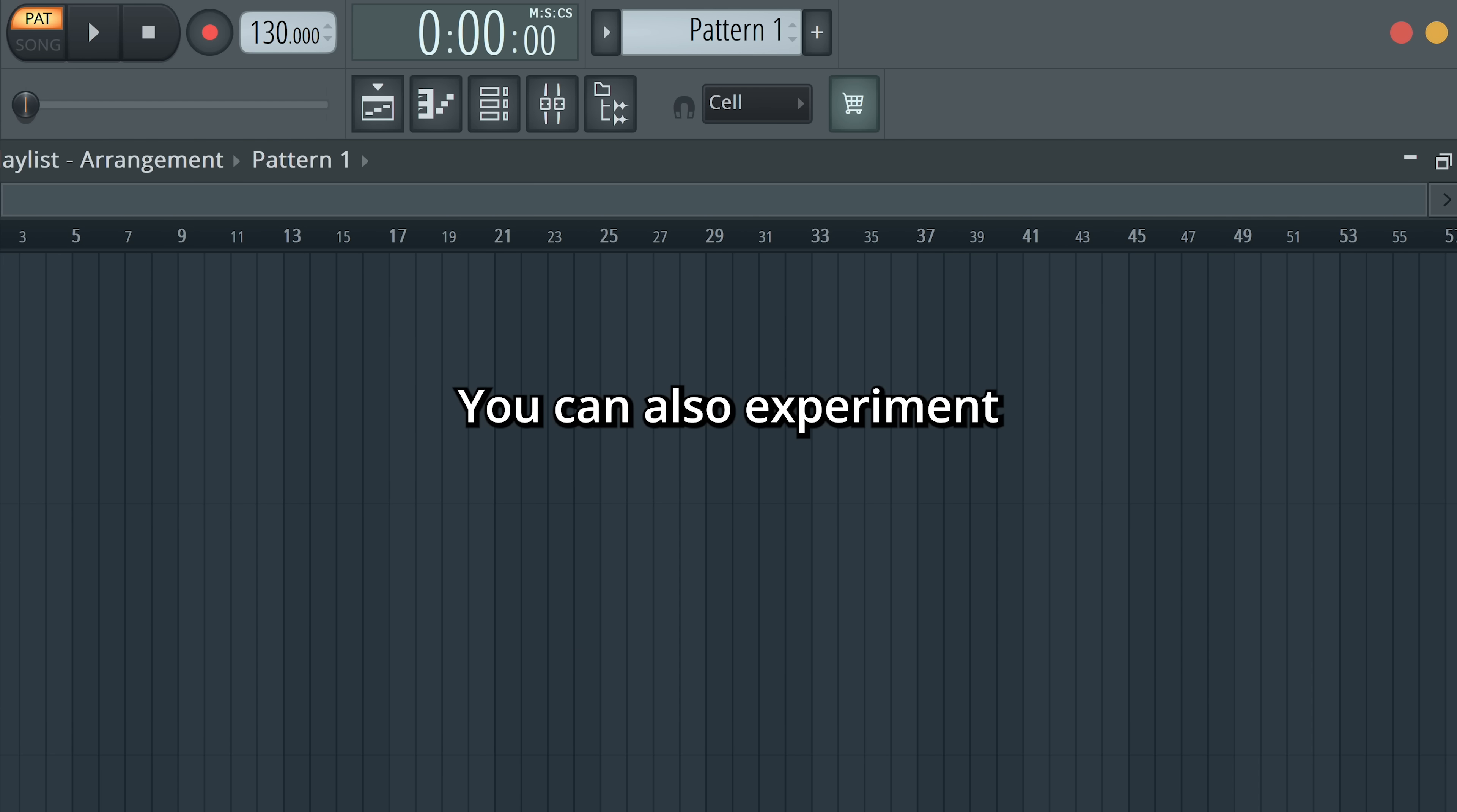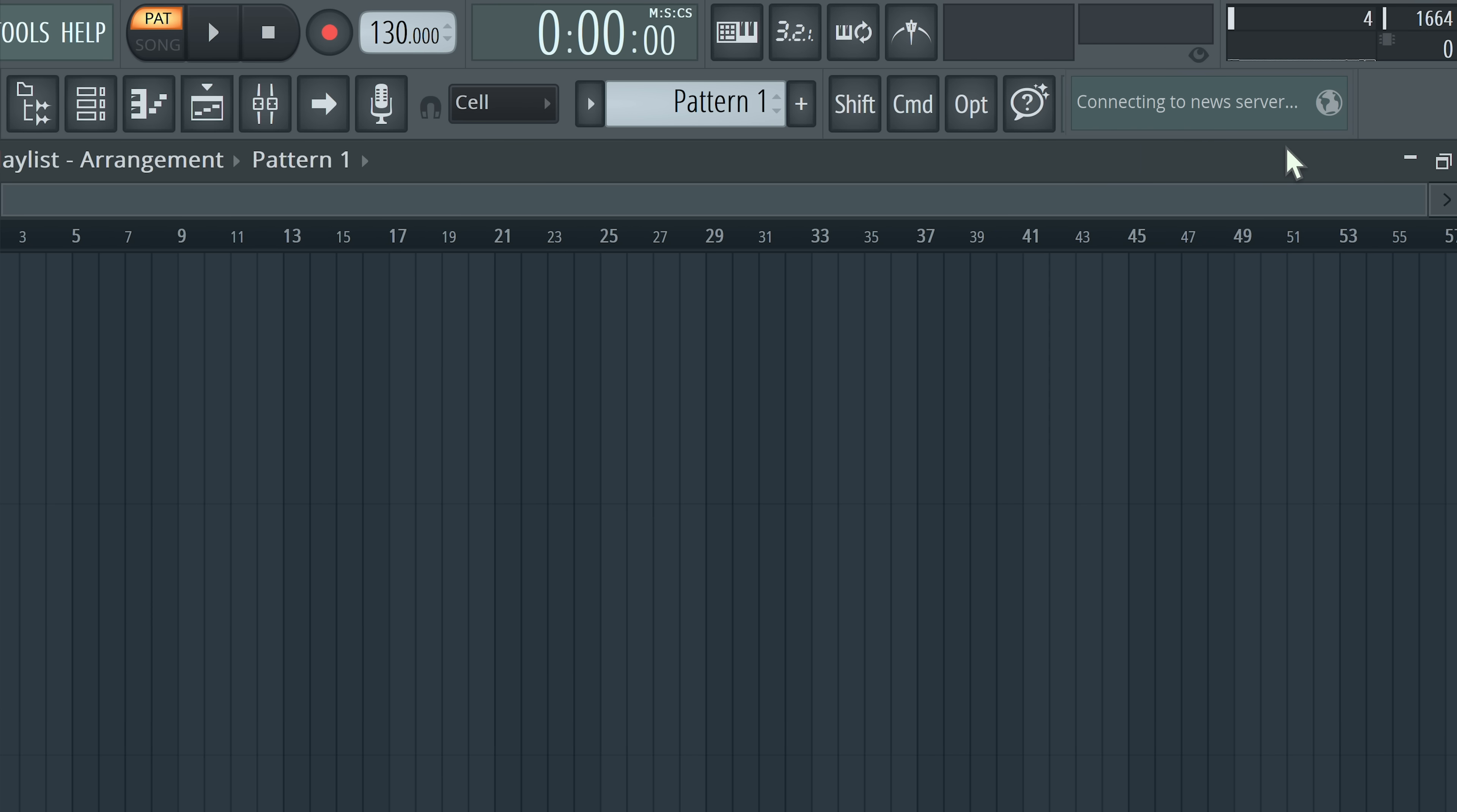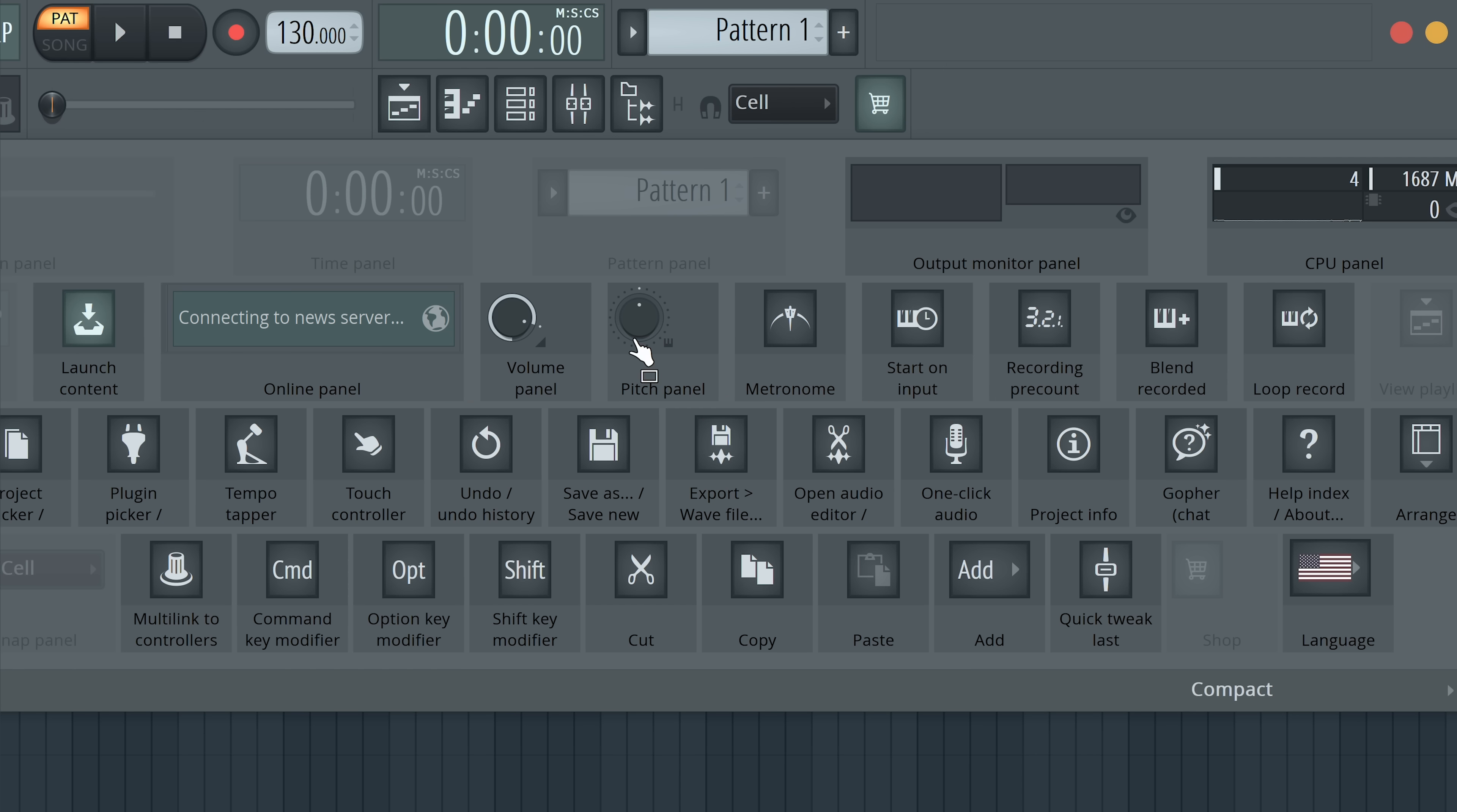You can also experiment with different icon layouts here in the toolbar. Right-click a gray area and you can try a preset. Or press Edit and choose for yourself what icons you want to be visible.